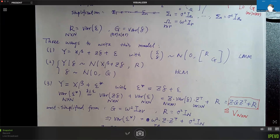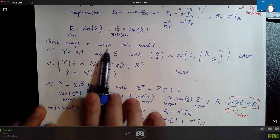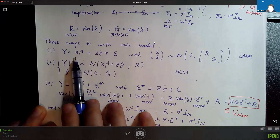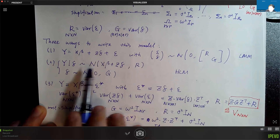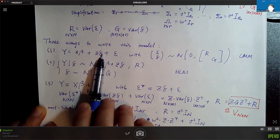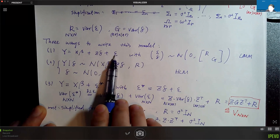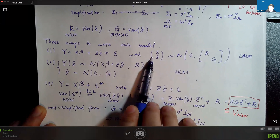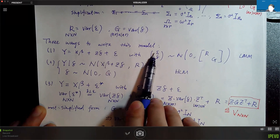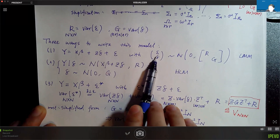In the last lecture, we talked about three ways to write the same model. The first way is the LMM, which includes the fixed part, the random effects, and the measurement error. We have an assumption on the joint distribution of random errors together with random effects, and we assume there's no correlation between the random errors and the random effects.